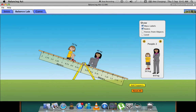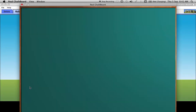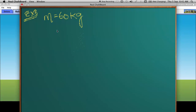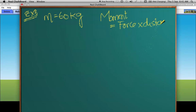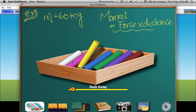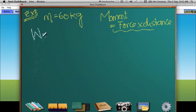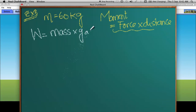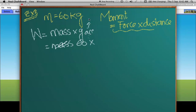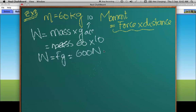Let's find the place where we need to put her to balance the situation. Here I have this woman of mass 60 kilograms. Remember, mass is not force — for moments, we need force times distance. This mass exerts a gravitational force: weight equals mass times gravitational acceleration, so 60 times 10 gives us a weight of 600 newtons.